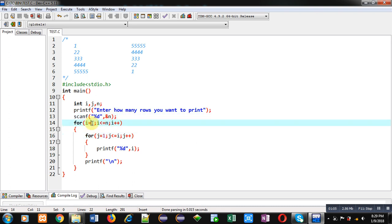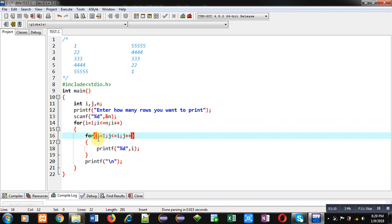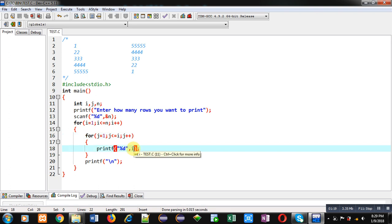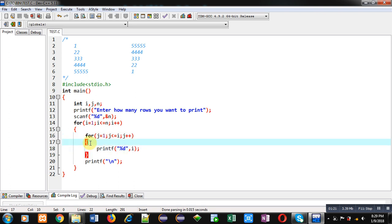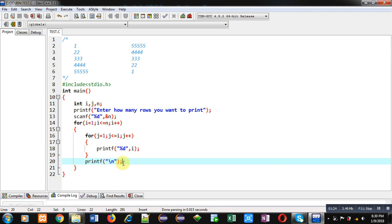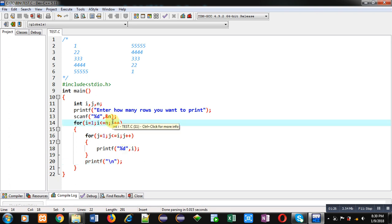Suppose the value of n is 5. The first time i is 1, the condition is true because n is 5. The j loop will repeat one time because j is 1 and i is also 1. So 1 will be printed on the console. After termination of the j loop, a new line will be printed, then i++ is performed, so the new value of i is 2.